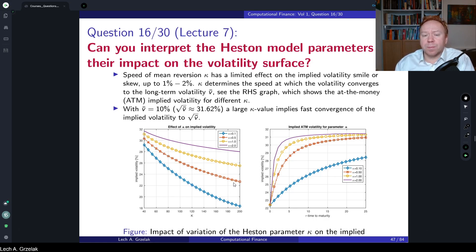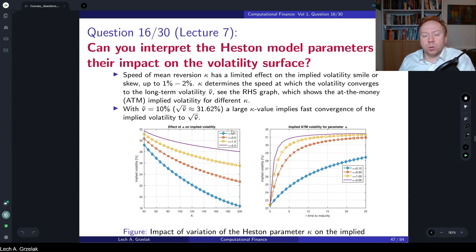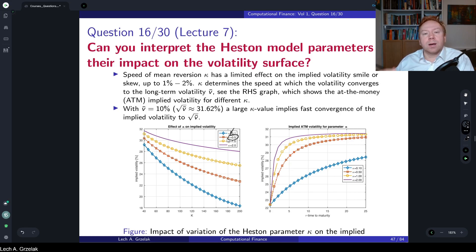In practice, the mean reversion parameter is often pre-calibrated or pre-fixed. This is because this parameter plays a bit of an offsetting role with respect to correlation — correlation may offset mean reversion. It is therefore preferred to keep this parameter fixed, typically set at around 0.5 in market practice, and then concentrate only on the calibration of the remaining Heston model parameters.